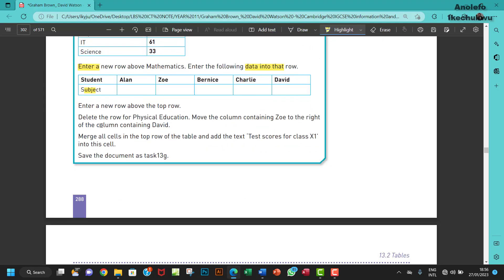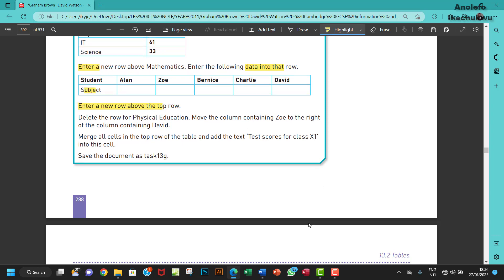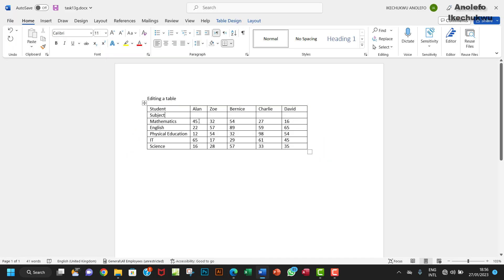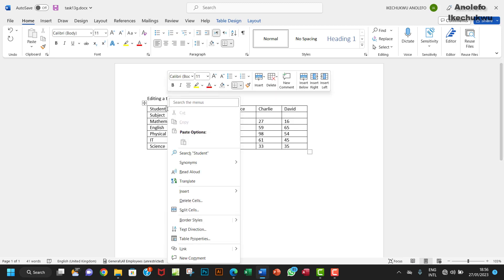Another question is to enter a new row above the top row. This is the top row, so we want to enter a new row above it. We right-click and go to insert, then insert rows above.